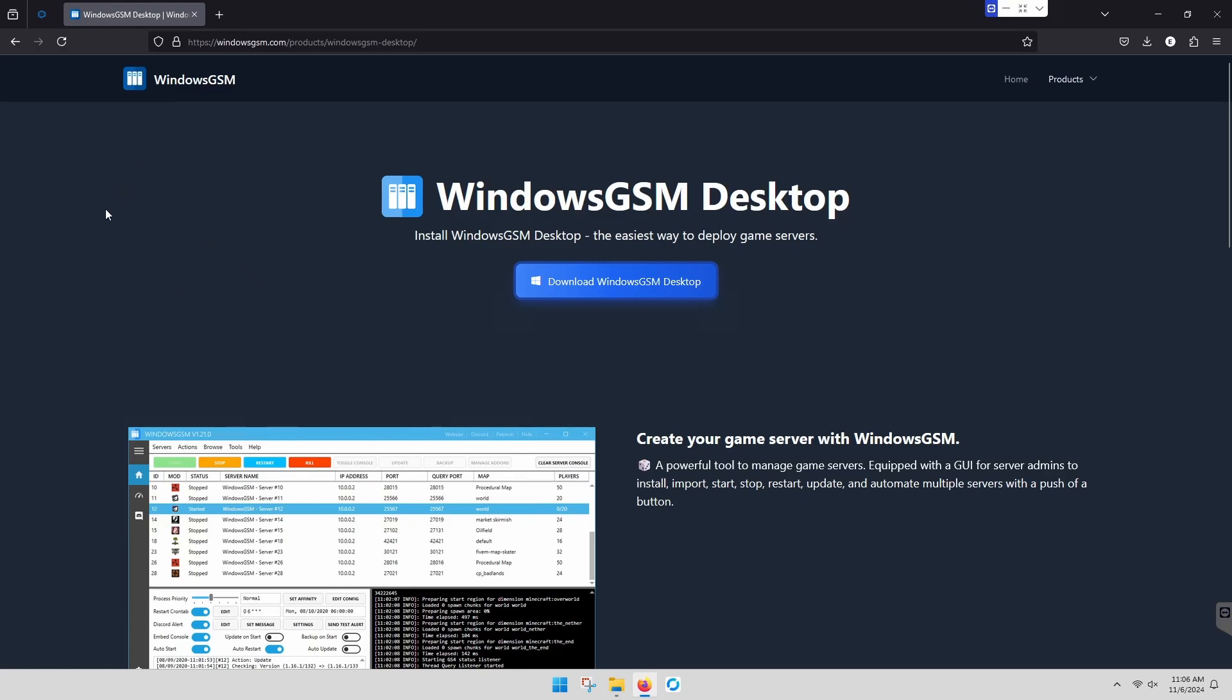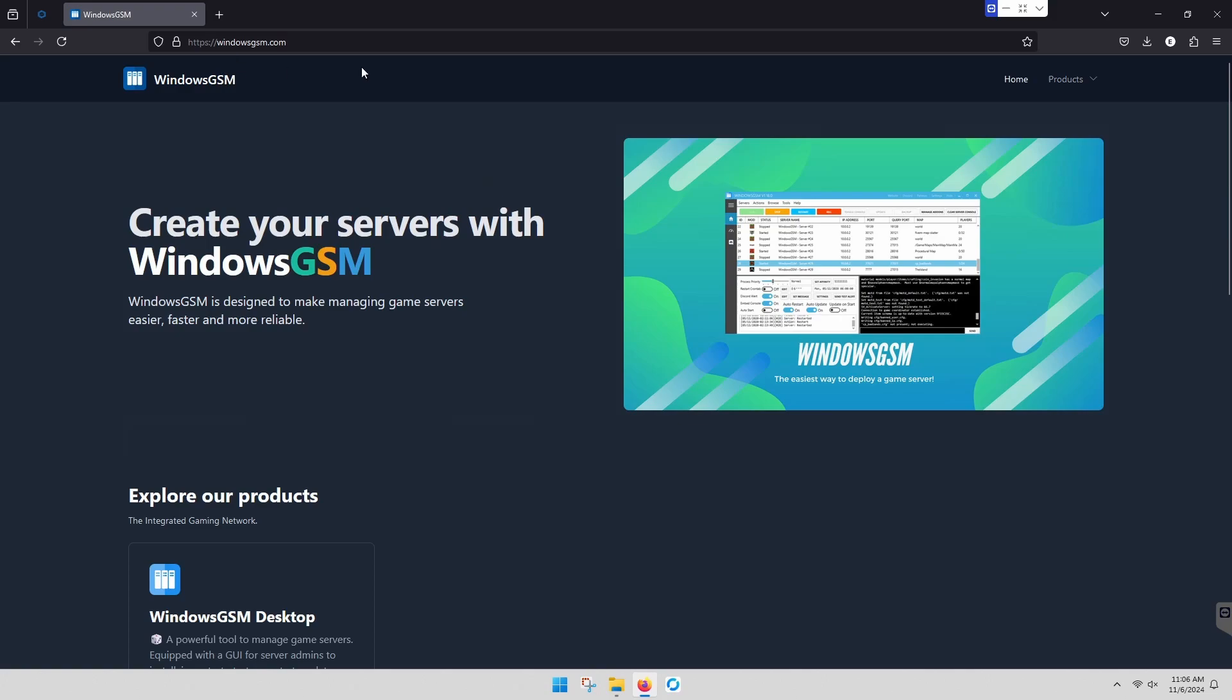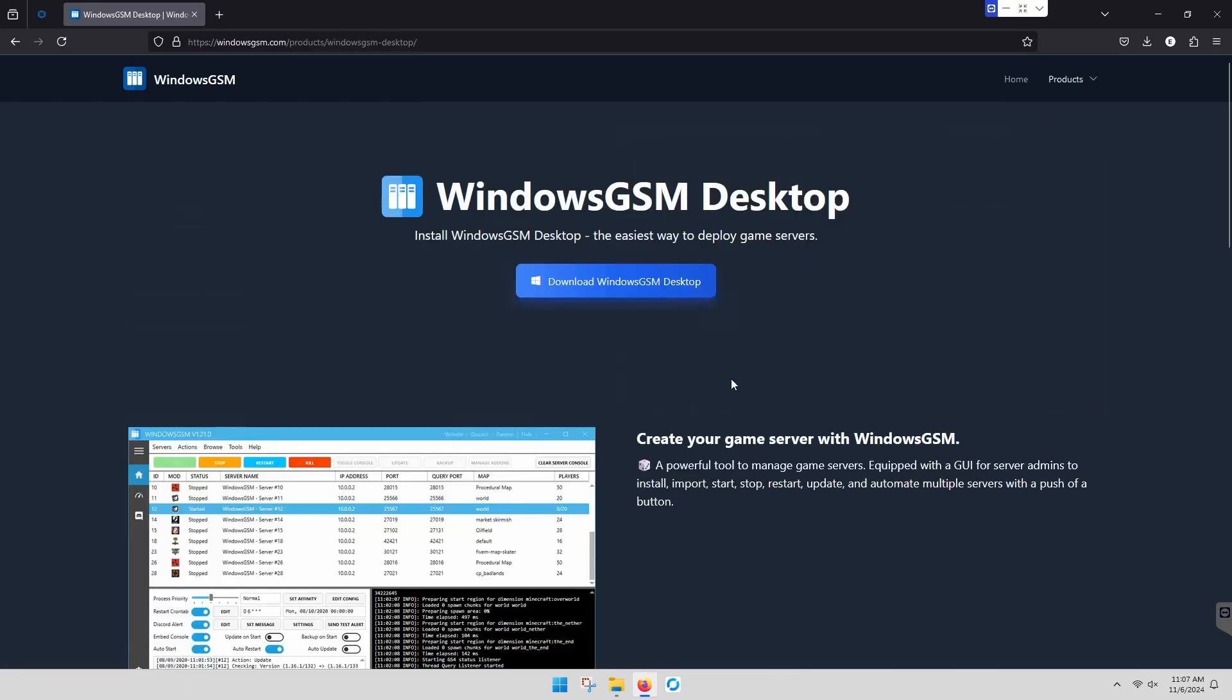All you're going to do is go to your browser, type in Windows GSM, and when you get to the front page, you're going to go to Products, Windows GSM, and Download.